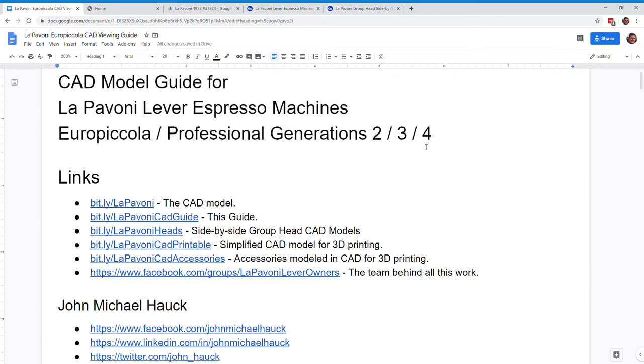Hey LePavoni fans, John Houck here, just giving you an update on the CAD models that we've got going for the current generation of lever espresso machines and earlier.